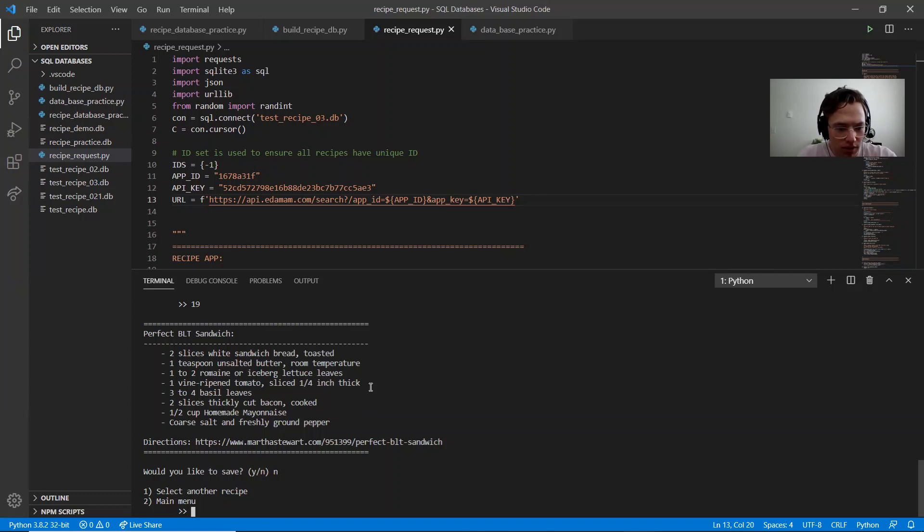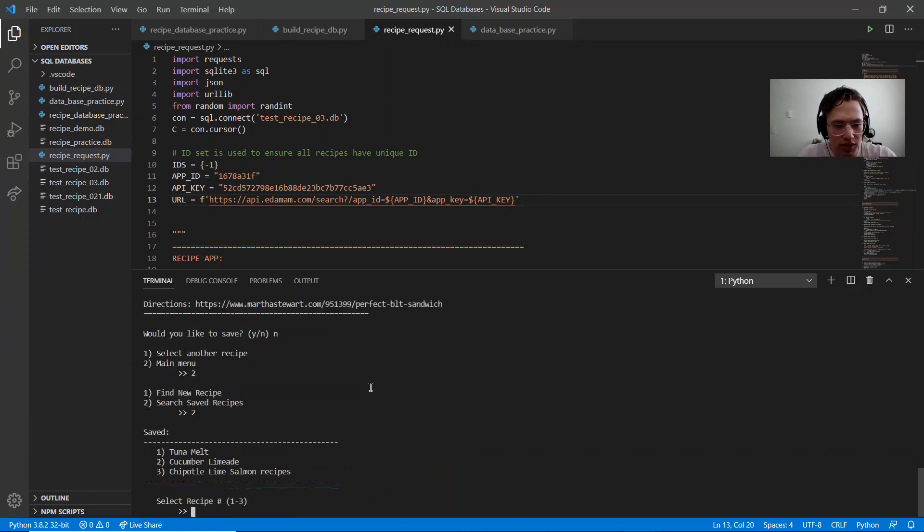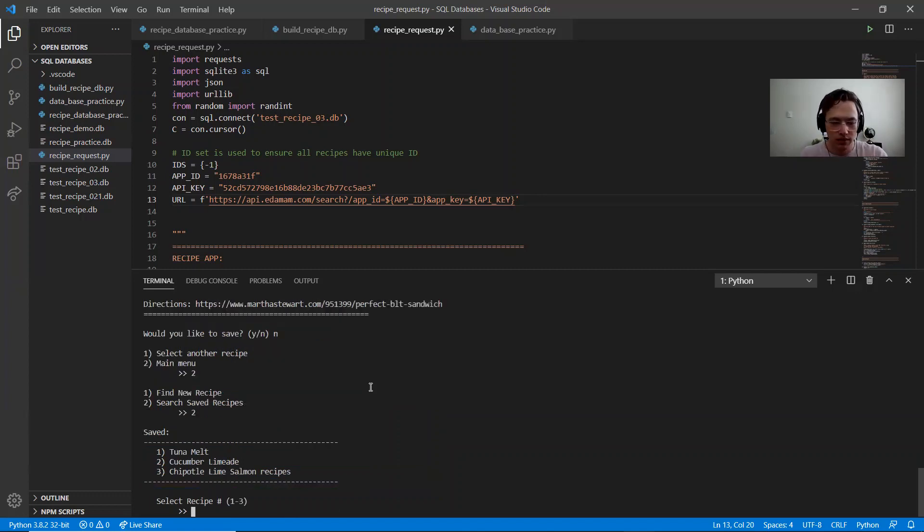I'm going to do main menu so I can show you what is in my saved recipes. So I have these three. I have my tuna melts. You can see.